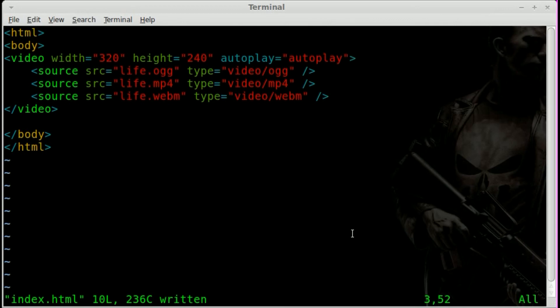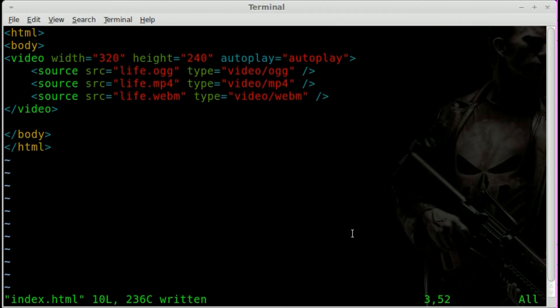And one nice thing about it is doing the source for the video this way. We don't have to put in any type of browser check. We don't have to do, if Internet Explorer, then do this. If Firefox, then do this. It's all taken care of with the HTML5.